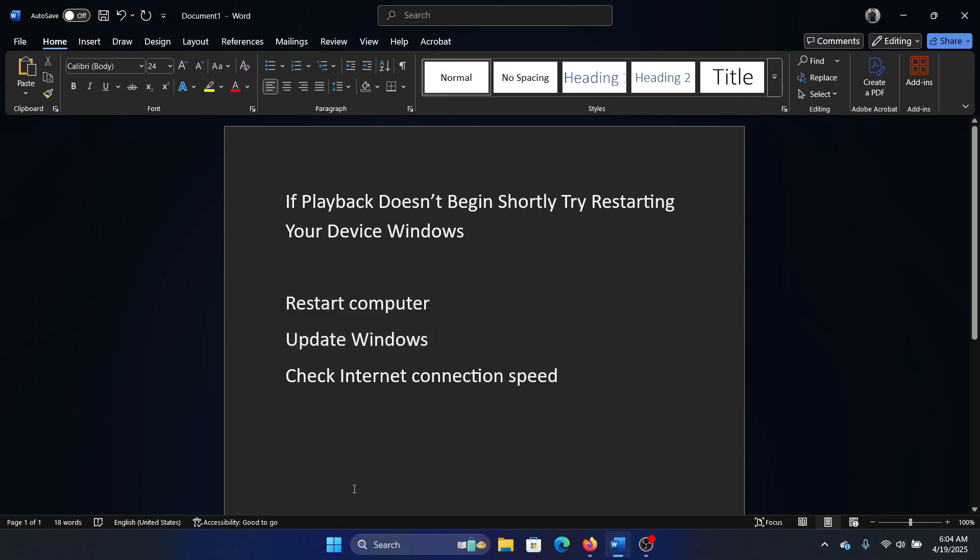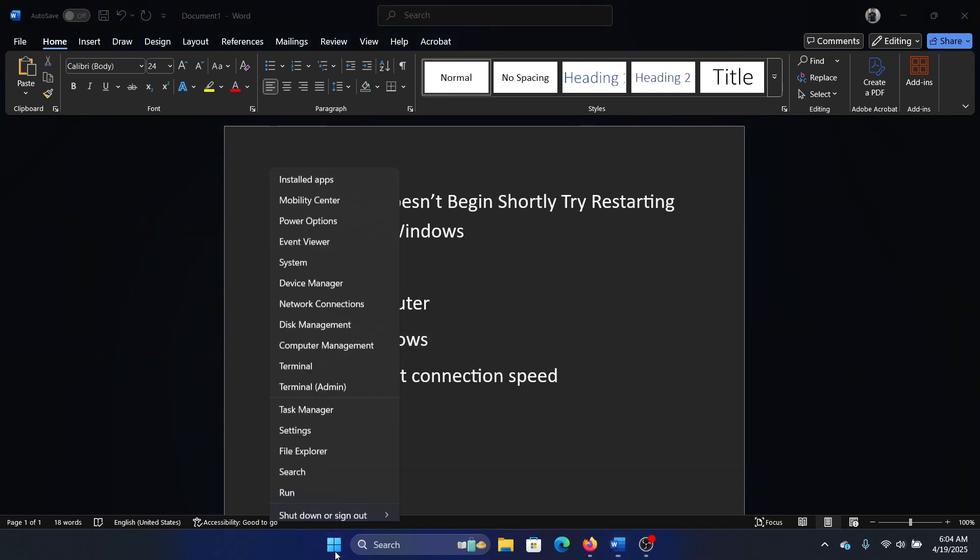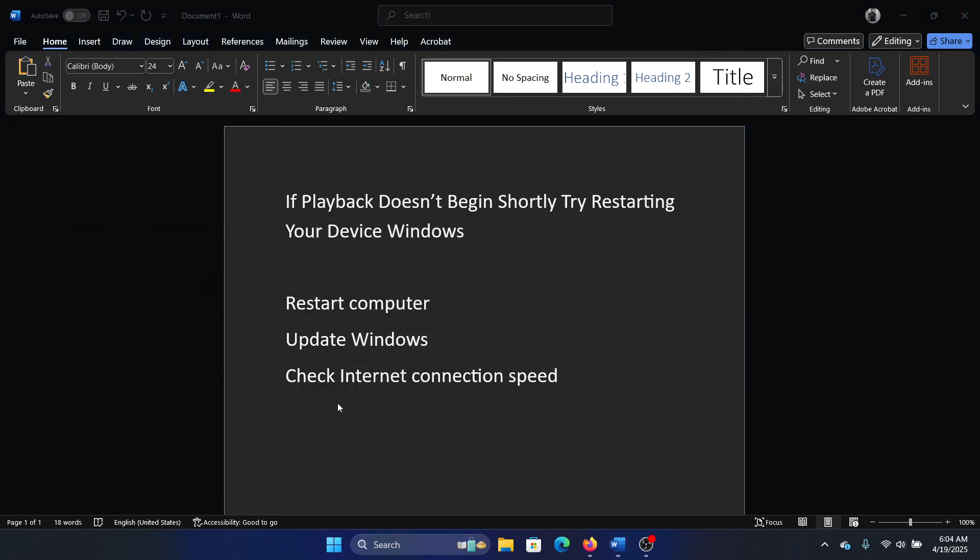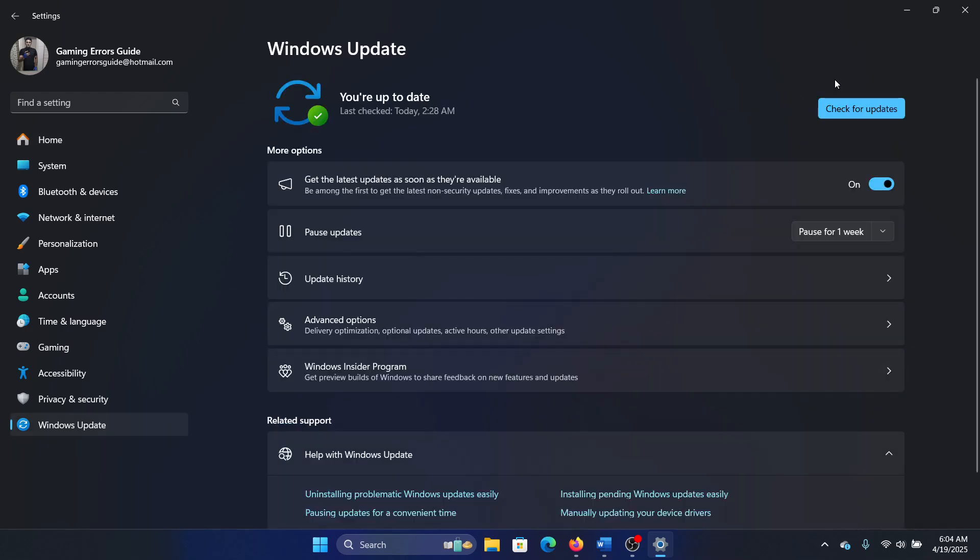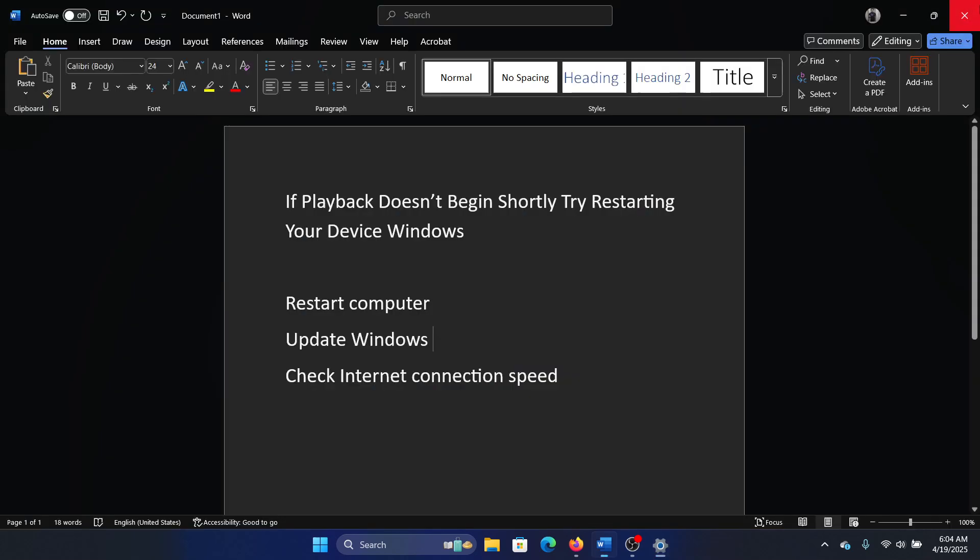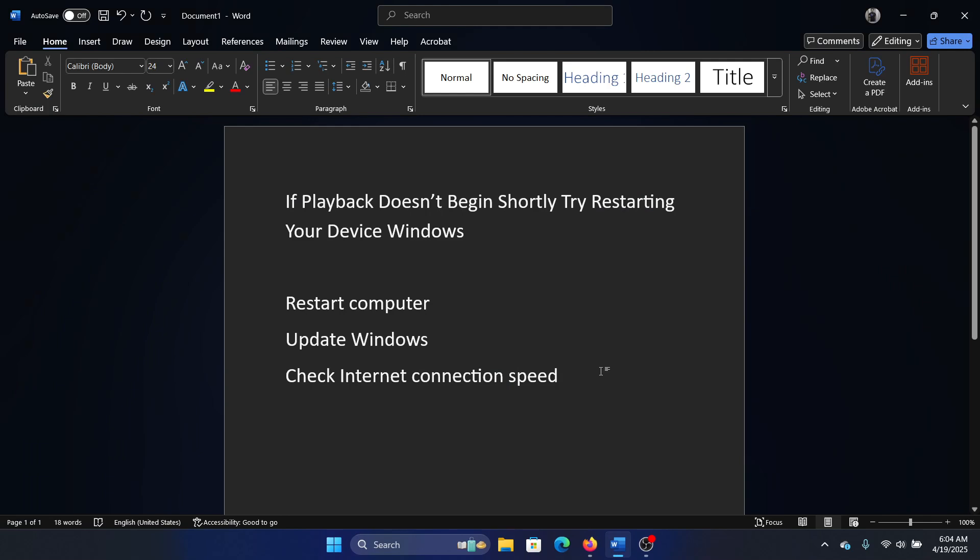The next solution is to update Windows. Right-click on the Start button, select Settings from the menu, go to the Windows Update tab, and click on Check for Updates in the right pane.